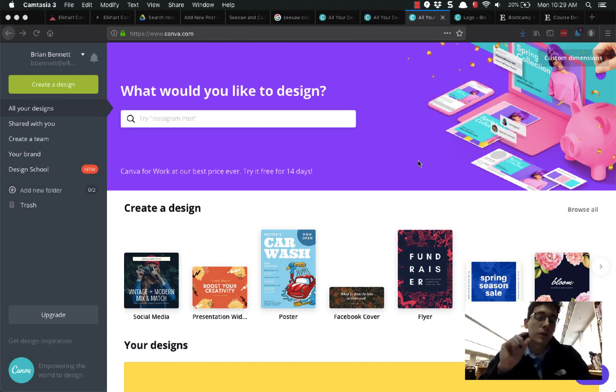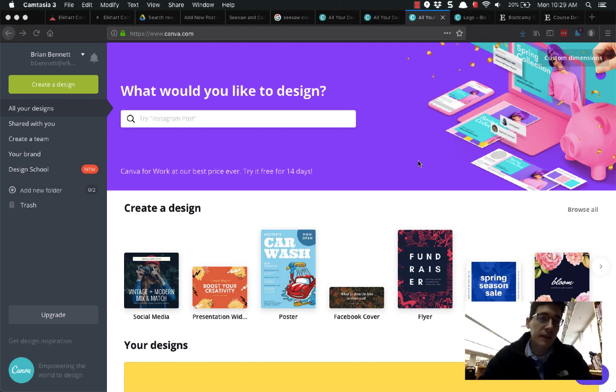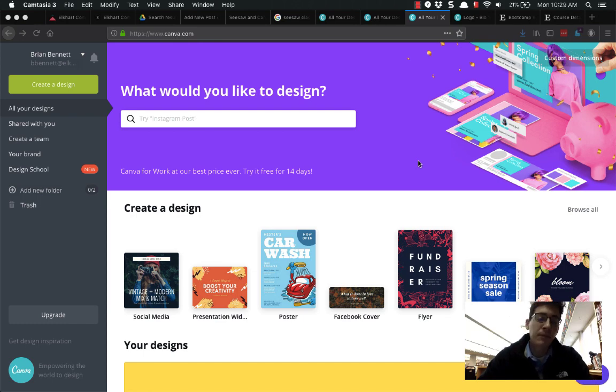Hey everybody, it's Brian. Today we're going to do a quick look at Canva.com, not Canvas, Canva.com.